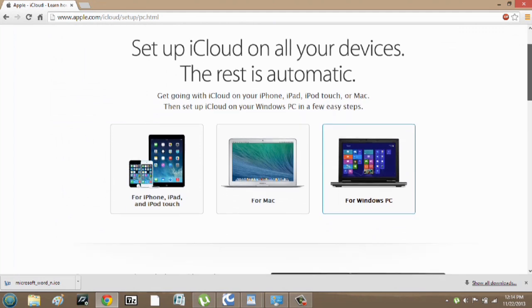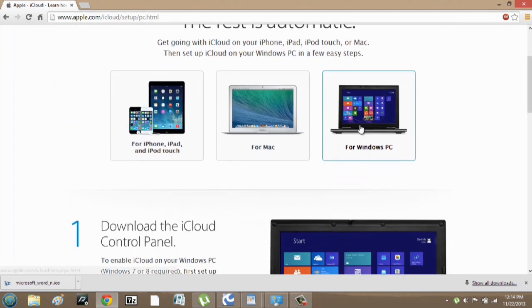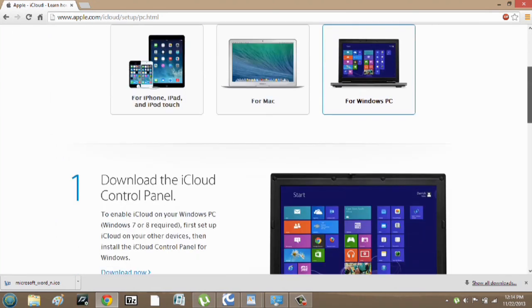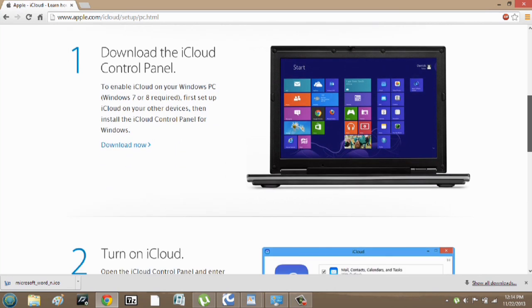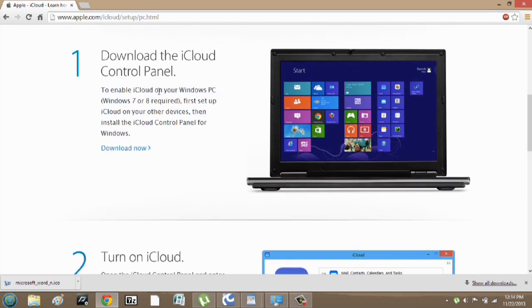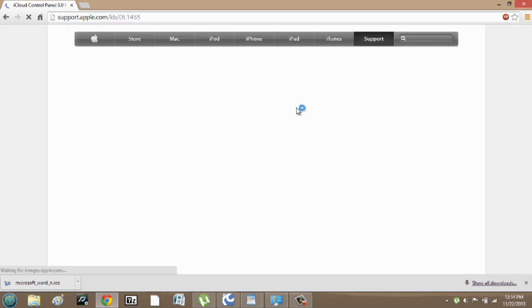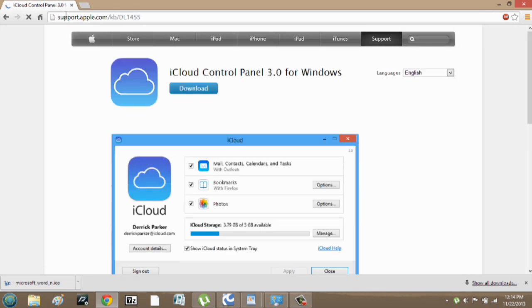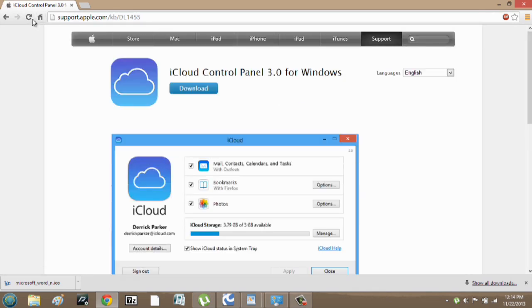Now if you scroll down, all you have to do is select for Windows PC, and it says first you must download it. So we're going to hit download now. It's going to bring you to this support topic here, and we're going to hit download.